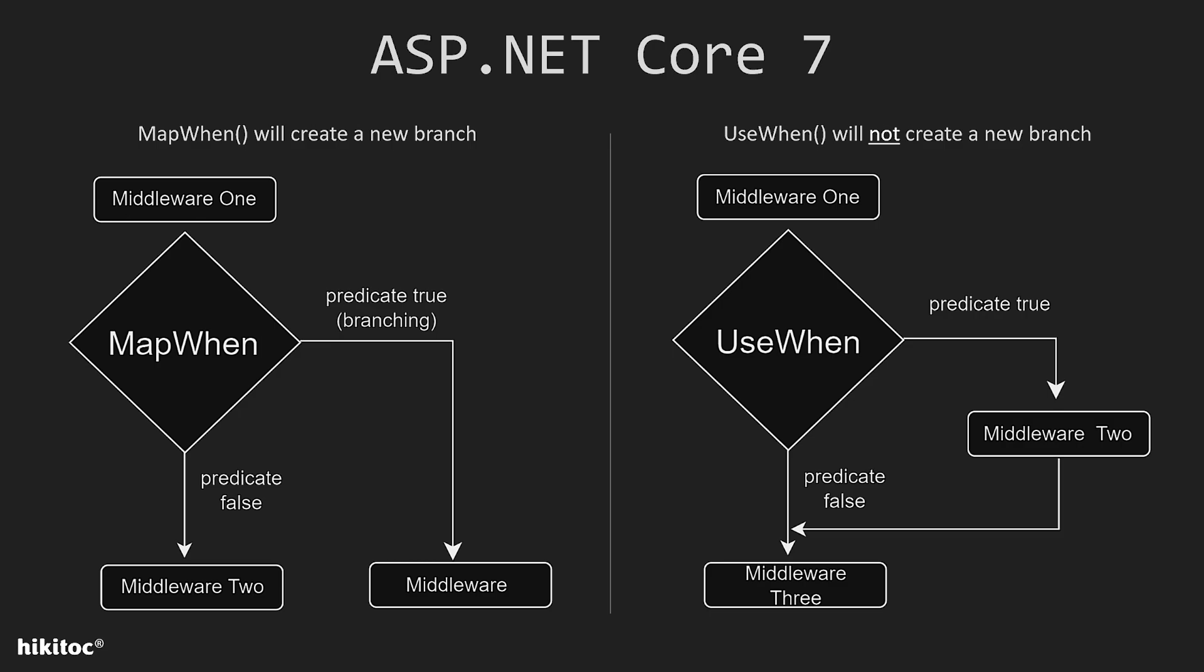If the condition is true, then the piece of code will be added to the application pipeline, executed, and the code after the useWhen will also be executed. If the condition is false, then the useWhen method will be skipped.